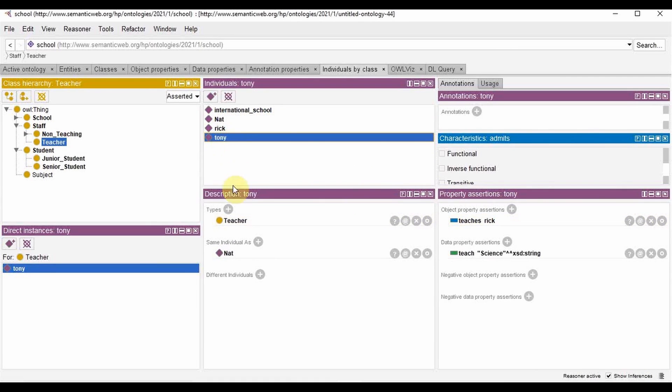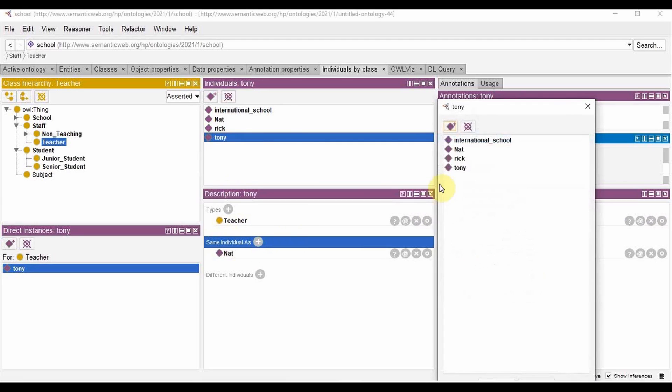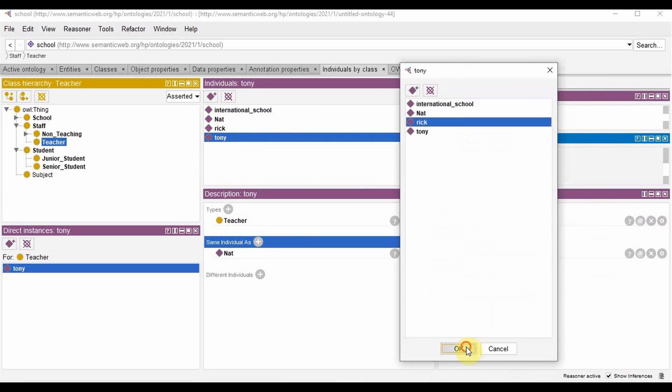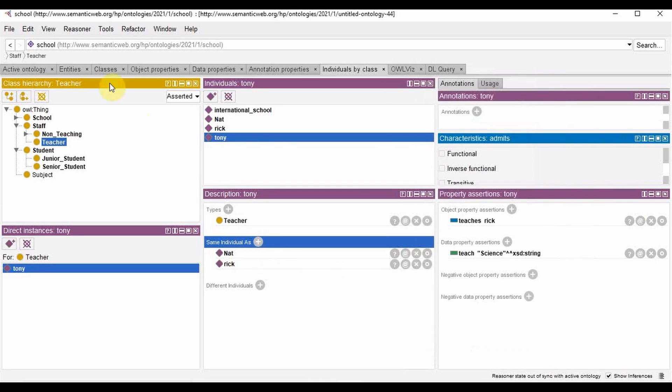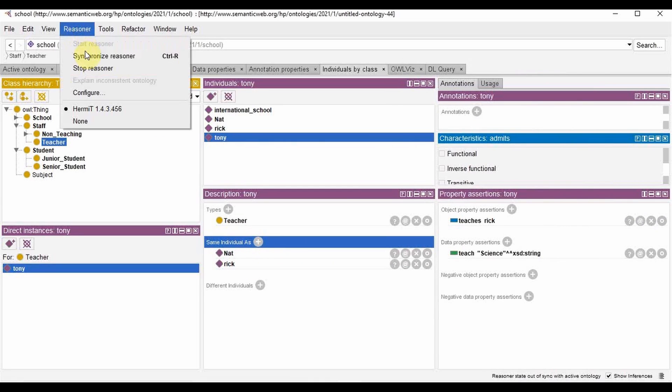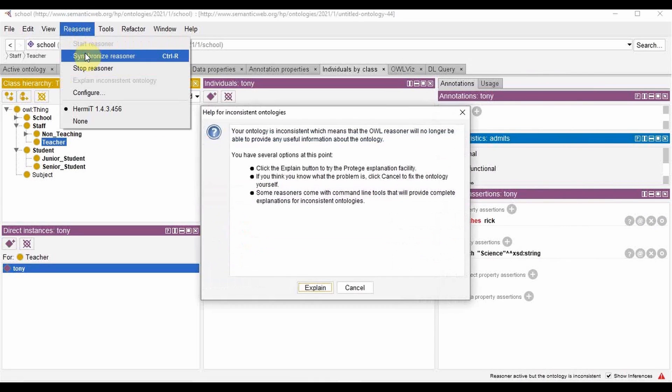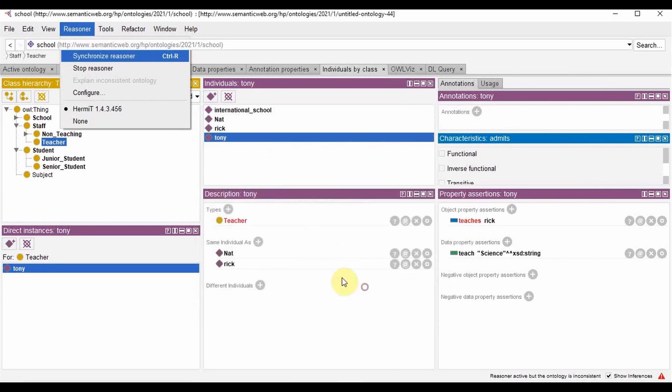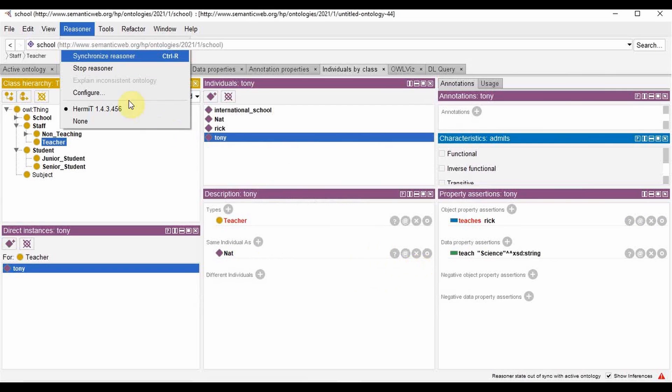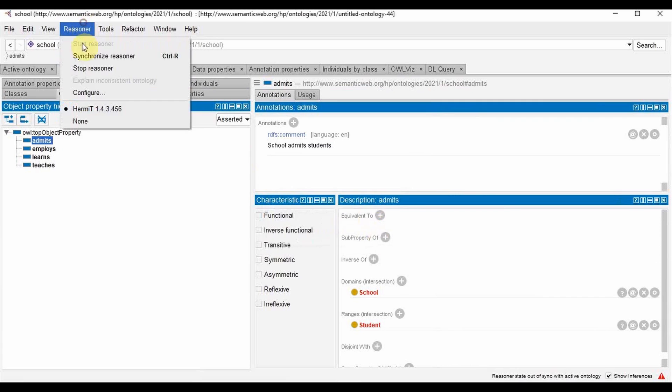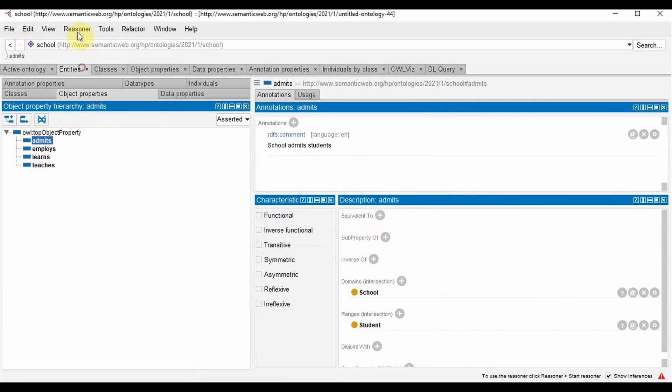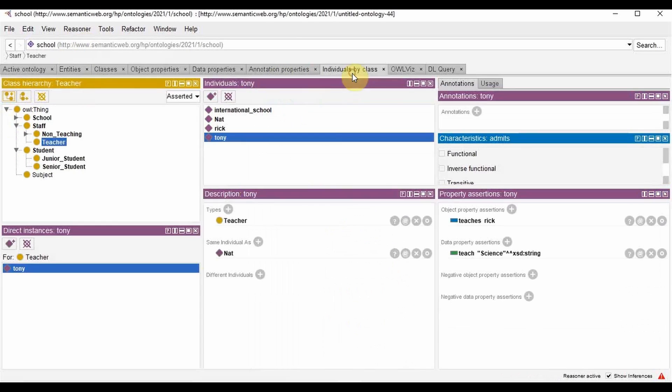Now remember that we had said that staff and student were disjoined classes. So what if instead of Nat we say it is the same individual as Rick? This is disjoined so this will throw up an error. See it shows up an error. To remove that I remove Rick, then again stop and start synchronizer, and we are good to go.